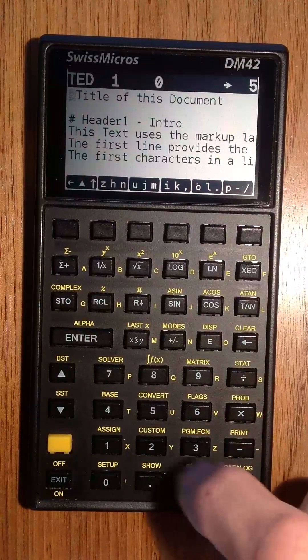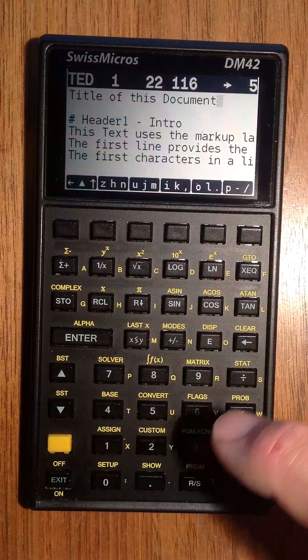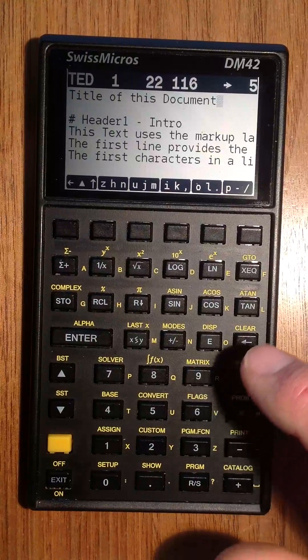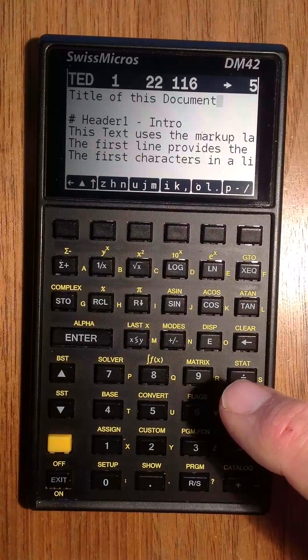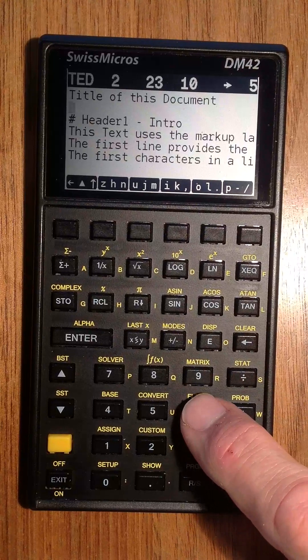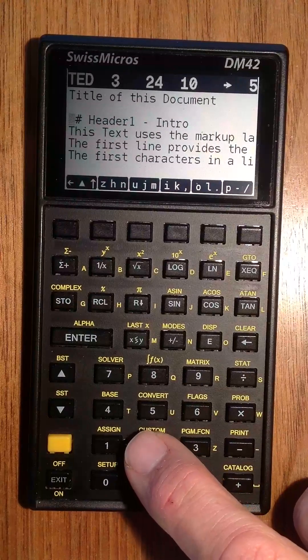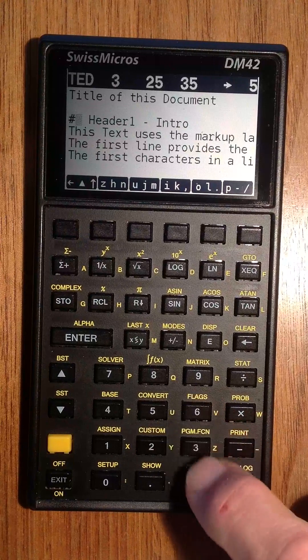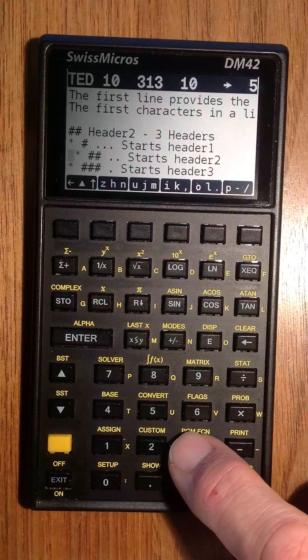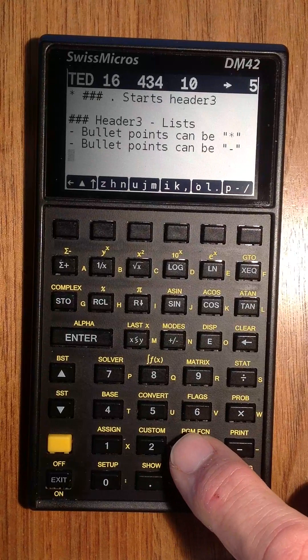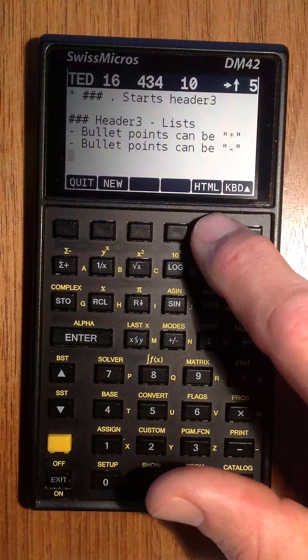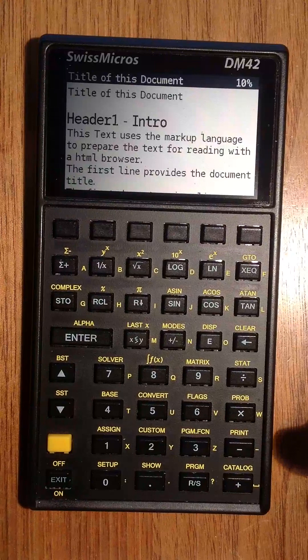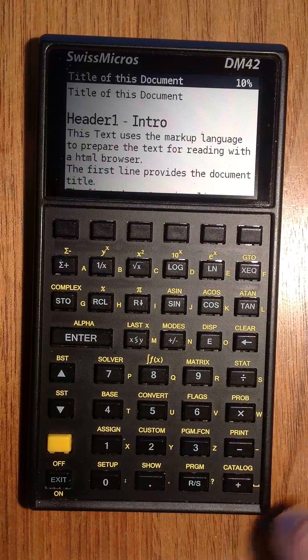You can edit text documents. In this text, there are some markdown language tags like the hashtag or even some bullet points. With shift HTML, you can view it in the internal HTML viewer. This document has headers and product lists in this case.